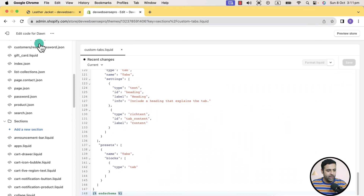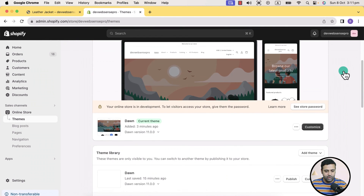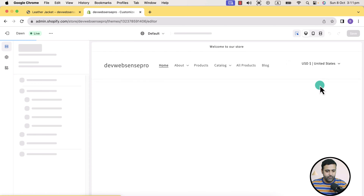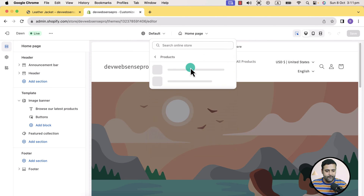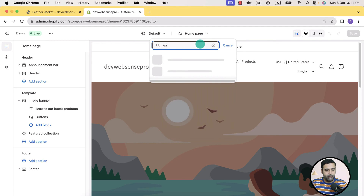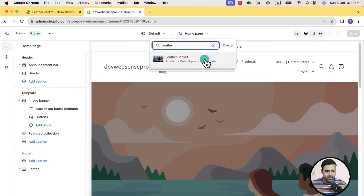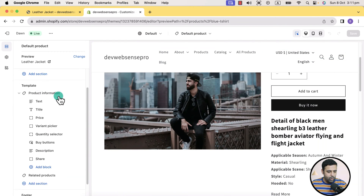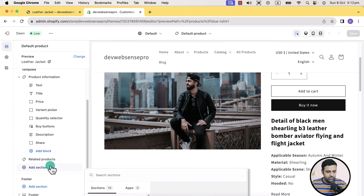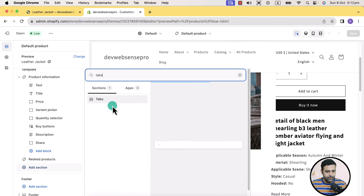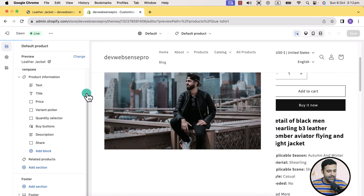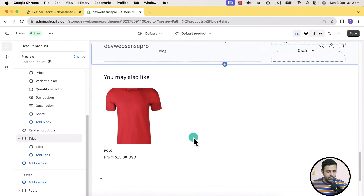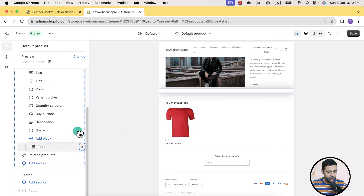Now let's test it out. I'll go to customize. Click on that, then go to the product page template, and search for leather to navigate to the leather jacket product. Now if I click on add section and search for tabs, here I have my tabs section showing up completely fine. Let's add it. Now let me fill in the details and move this tabbed section above related products, and for now just hide the related products.